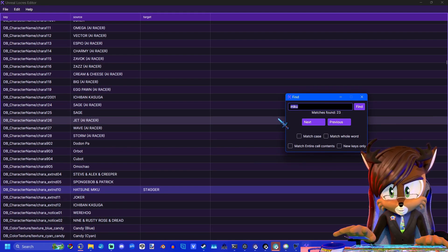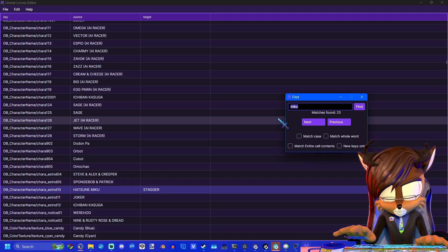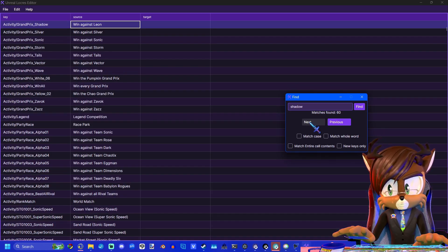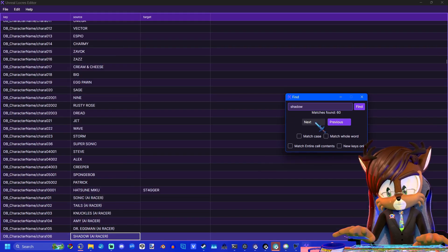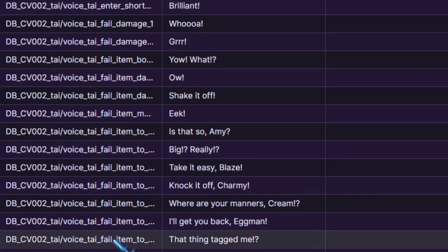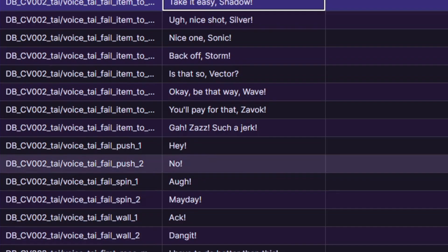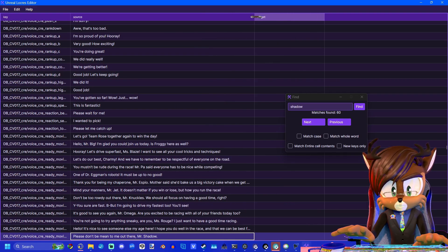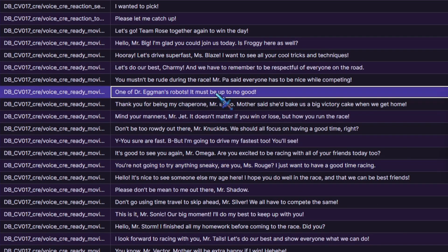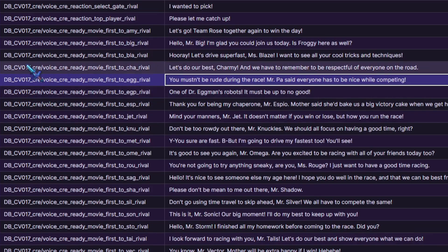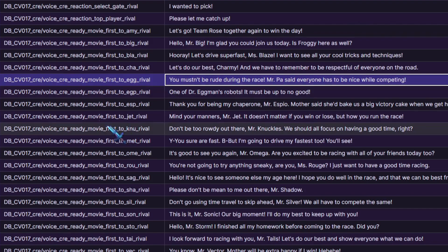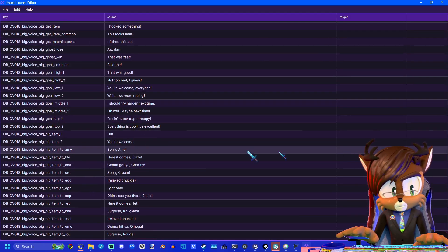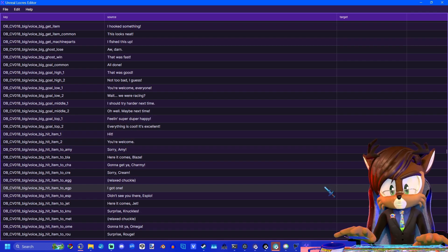Additionally, you can replace the subtitles for whenever the rivals are talking to each other. So I'll type in Shadow and I'll show you what that's like. And you can see here, I've already replaced Shadow with Leon in several places. These are the different voice lines for when the rivals are talking to each other during the race. And you can actually stretch this out. And these ones are the subtitles for the rivals speaking to each other. If you look here and it says movie, then that means that this is part of the cutscenes where the rivals speak to each other. And you can see CRE, that's Cream, Voice Ready, Movie, Force 2, Egg Rival. And then it repeats just like that for each and every character. But yes, that is how you will use Unreal Locris Editor.